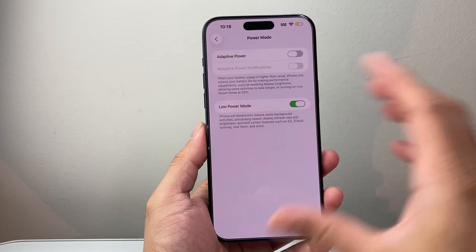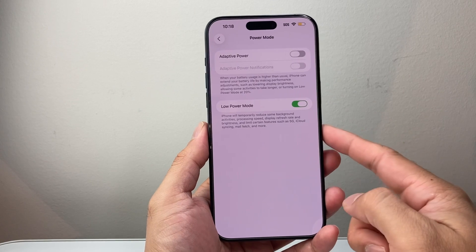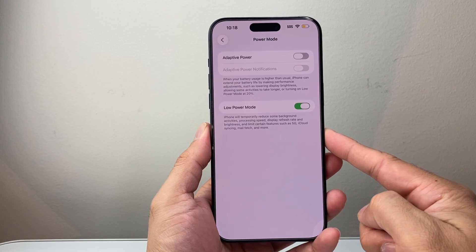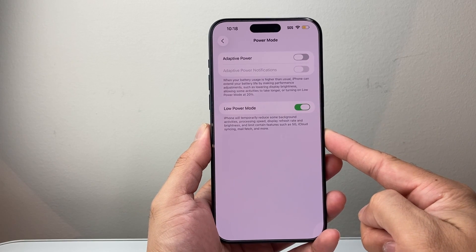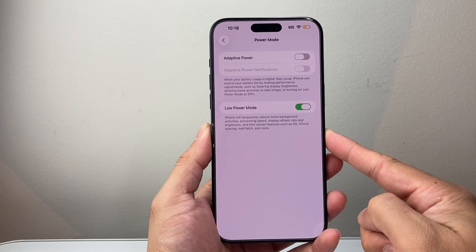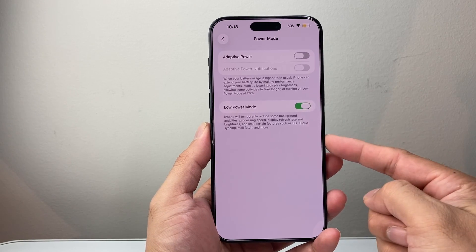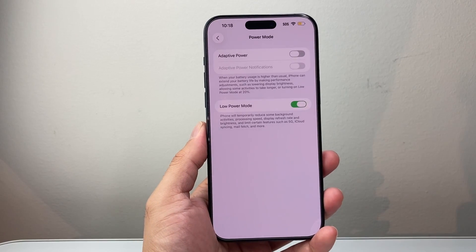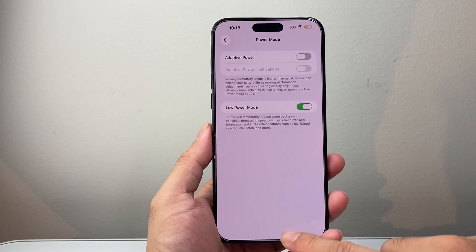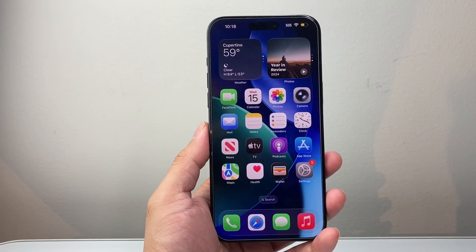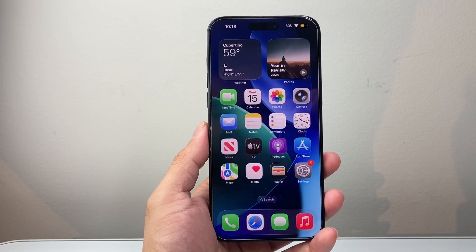So these are all different ways to save battery on your iPhone on iOS 26. I hope this video was helpful. If so, please consider hitting the like and subscribe button for more tips and tricks. We'll see you guys next time.